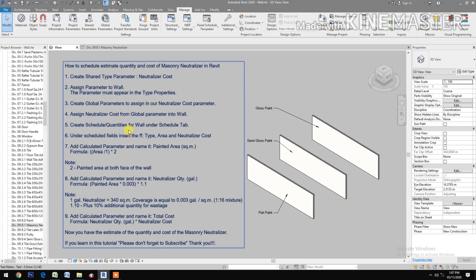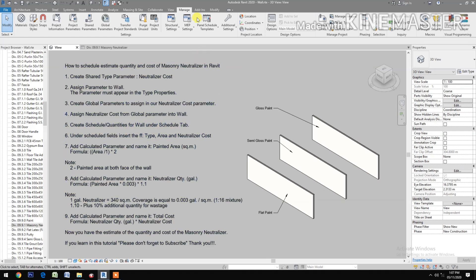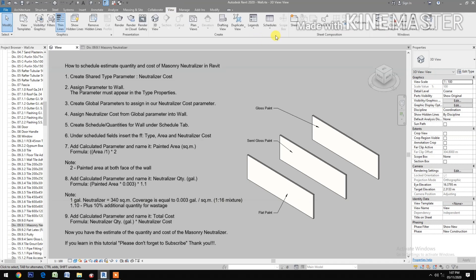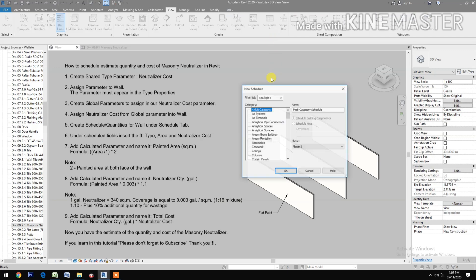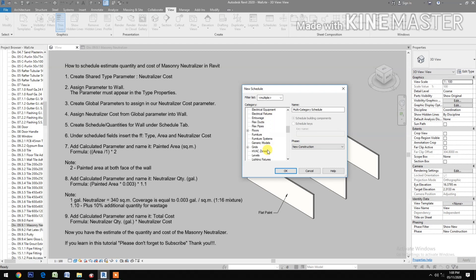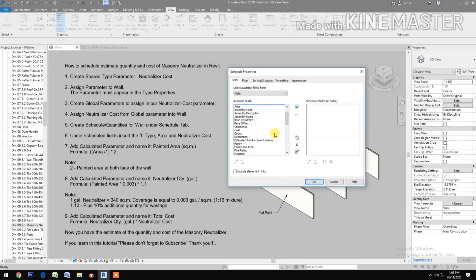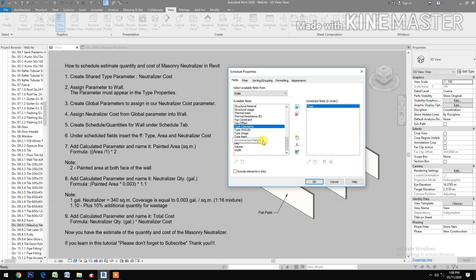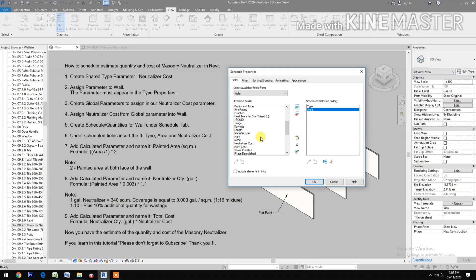Then create Schedule Quantities per wall. Under the Schedule tab, go to View, Schedules, Schedule Quantities. Select New Constructions, select Walls, click OK. Then insert Type, Area, and Neutralizer Cost fields.